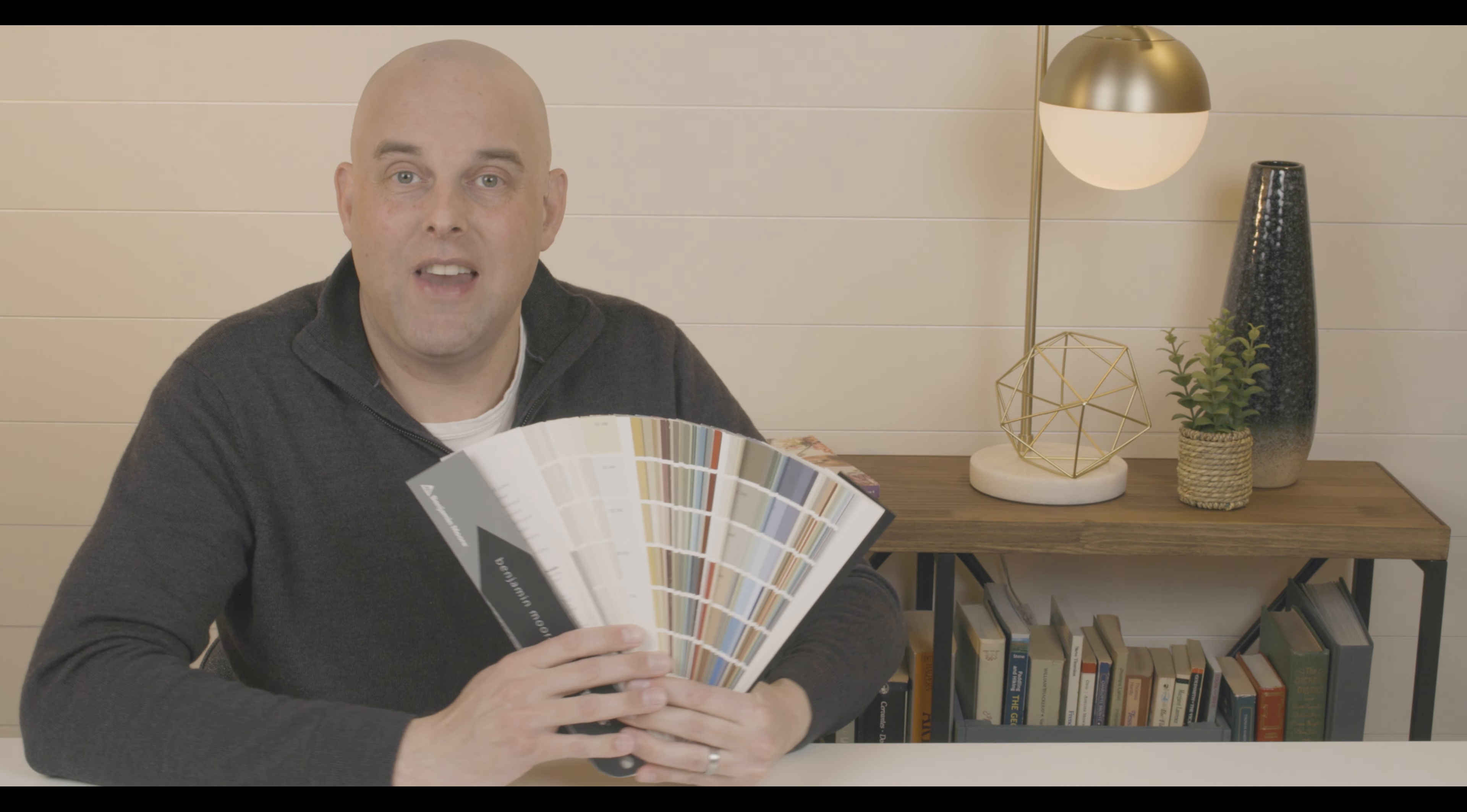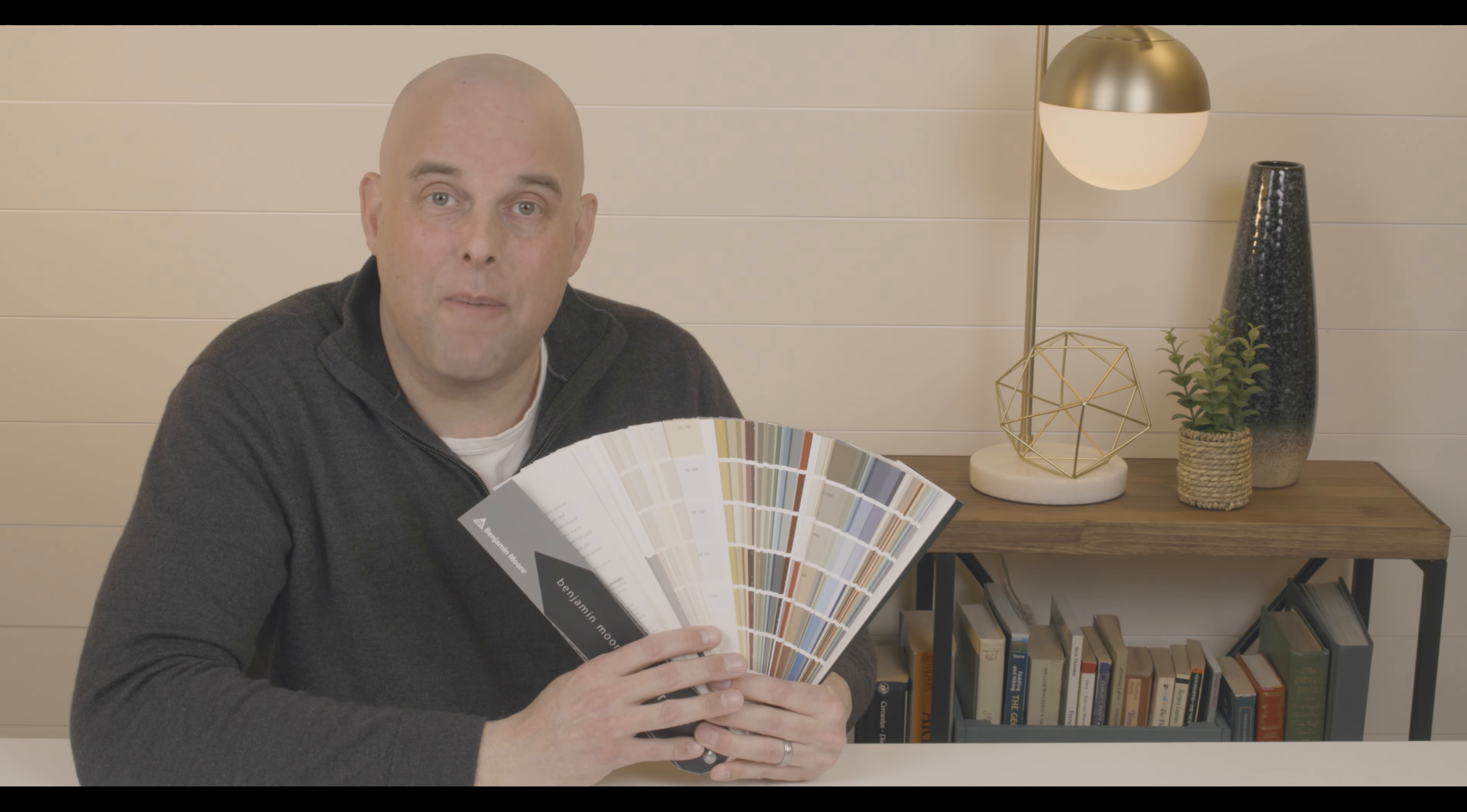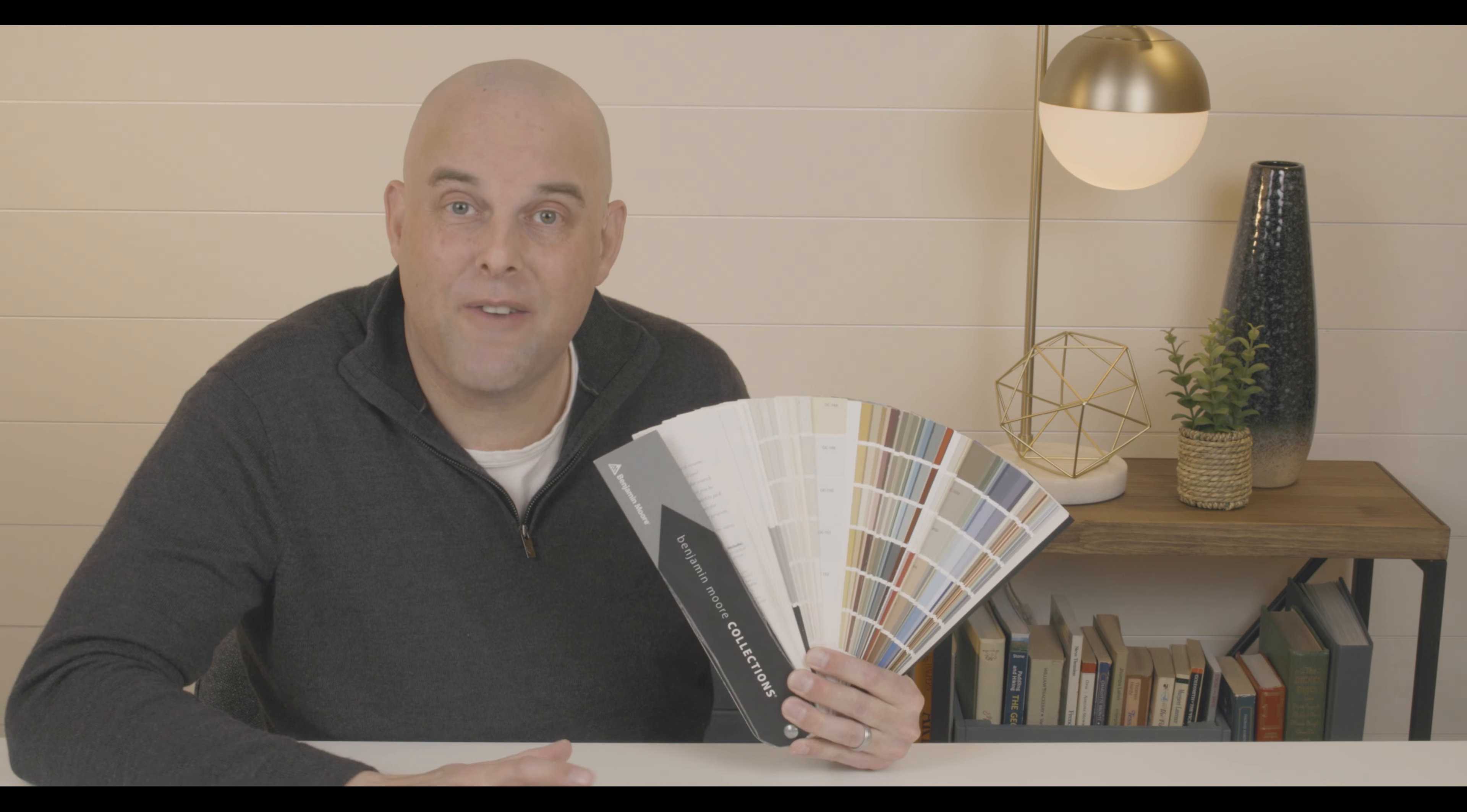The first thing I want you to know is never make a decision based on what you see in a fan deck. It doesn't matter if it's Benjamin Moore, Farrow and Ball, or Sherwin-Williams, and the list goes on. Because when you apply these paint colors on your wall, it's going to look completely different. So please don't make this costly mistake.